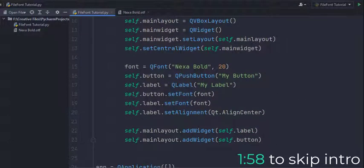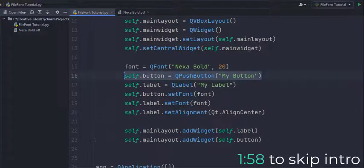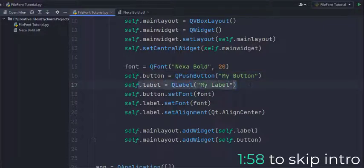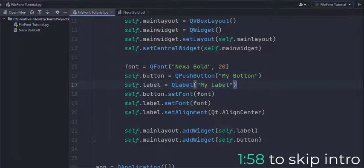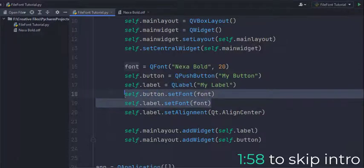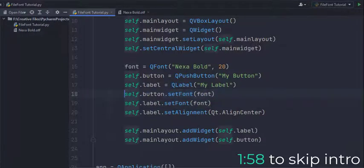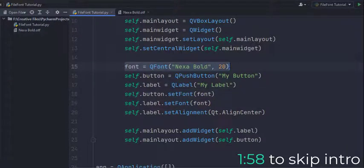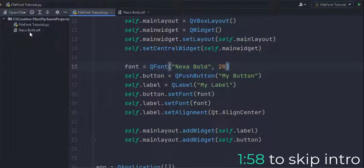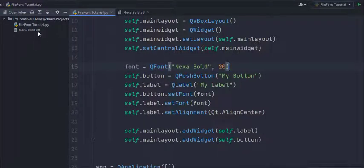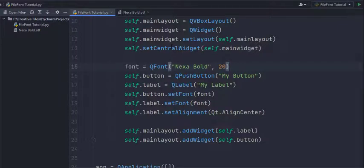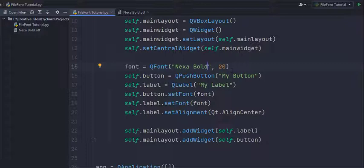In this program I've created a push button and a label on which I've used the set font method and passed in this QFont object up here. Here in my directory you can see that I have a font file nexabolt.otf and if I come back to the code you can see that I've initialized this QFont object with the font name as nexabolt.